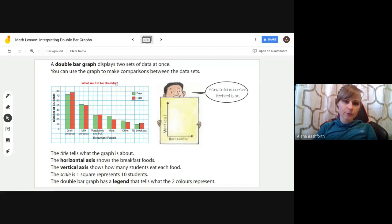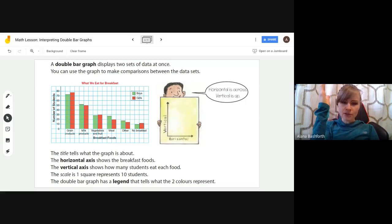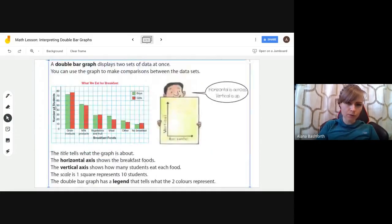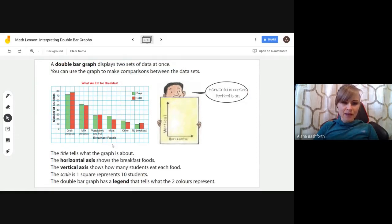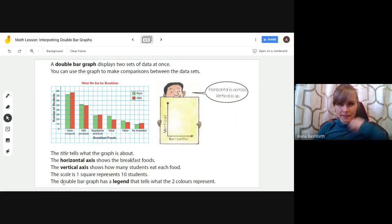Let's go through the important parts of a double bar graph. First, there's a title that tells us what the graph is about — this one is about what we eat for breakfast. The horizontal axis shows the breakfast foods, which are all our options. The vertical axis goes up and down and shows how many students eat each food. The scale here means one square represents 10 students — starting at zero, then 10, then 20, so every square means 10 kids.